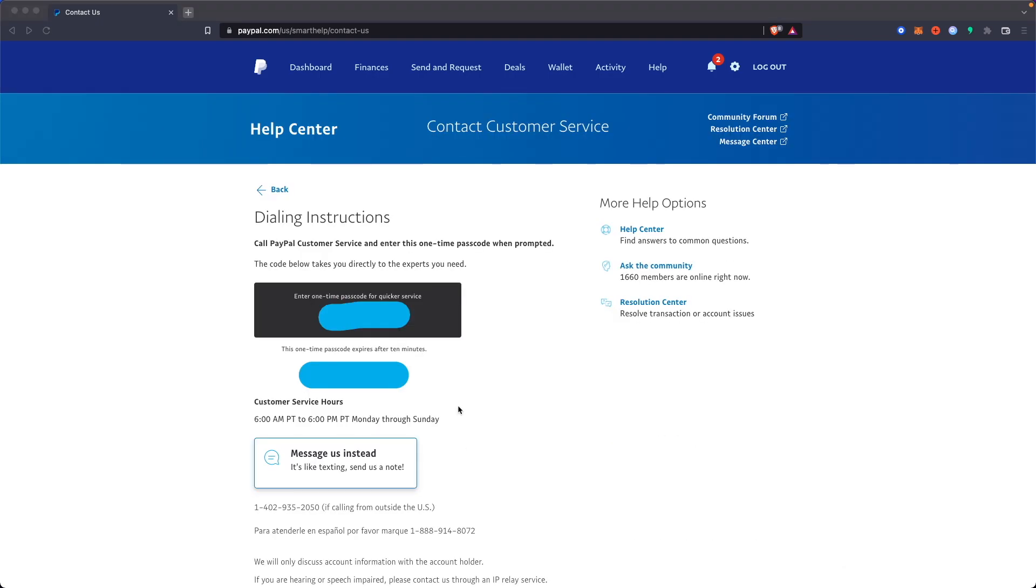You can call PayPal's customer service with this one-time passcode and request to switch your account back to a personal account. They might ask a couple questions to verify that you actually own the account, but they should be able to switch your account back.